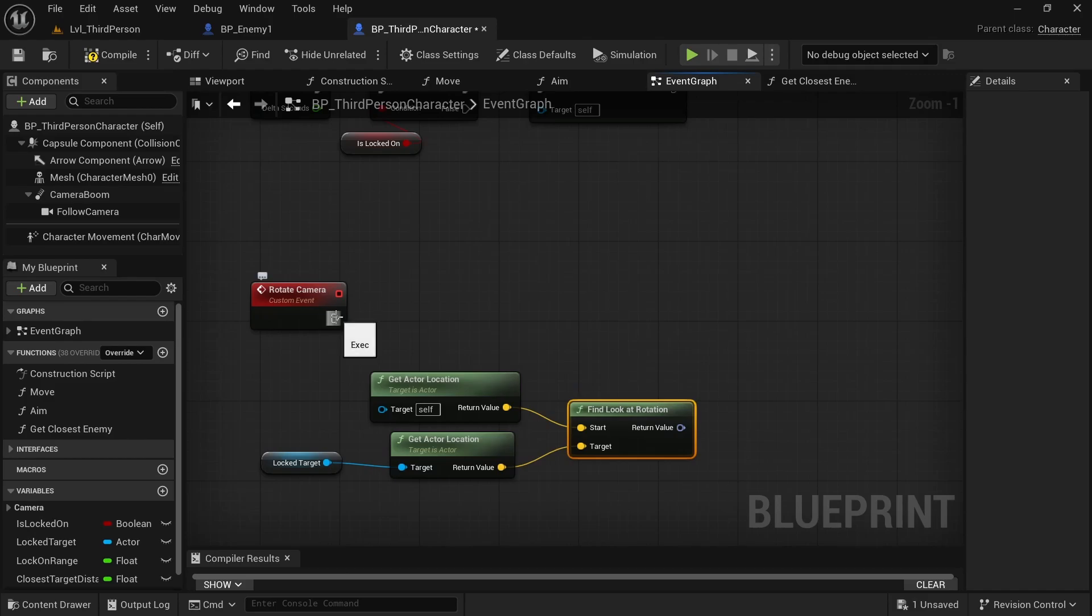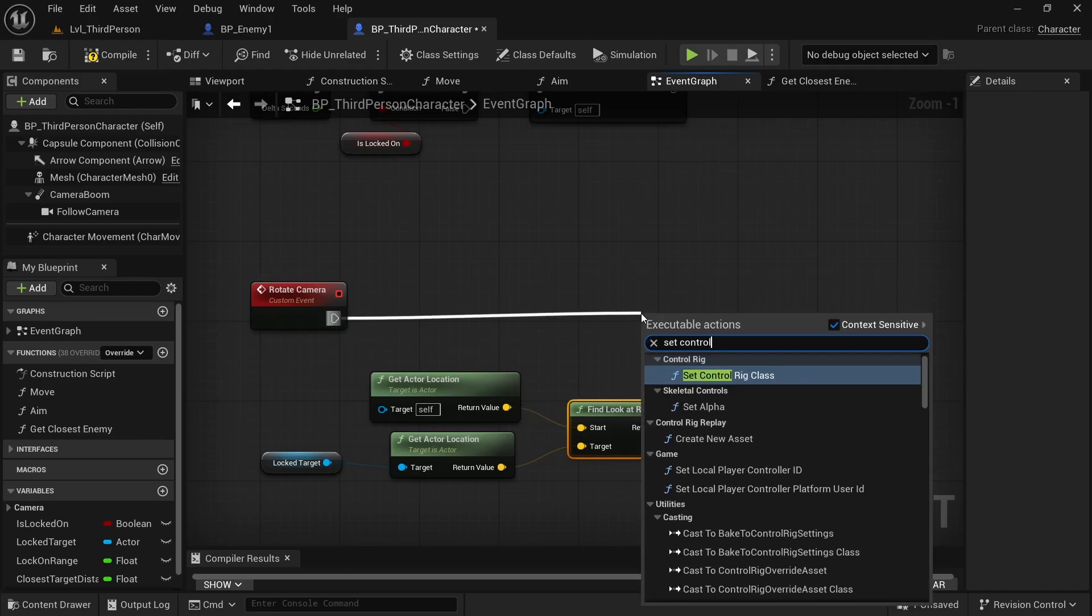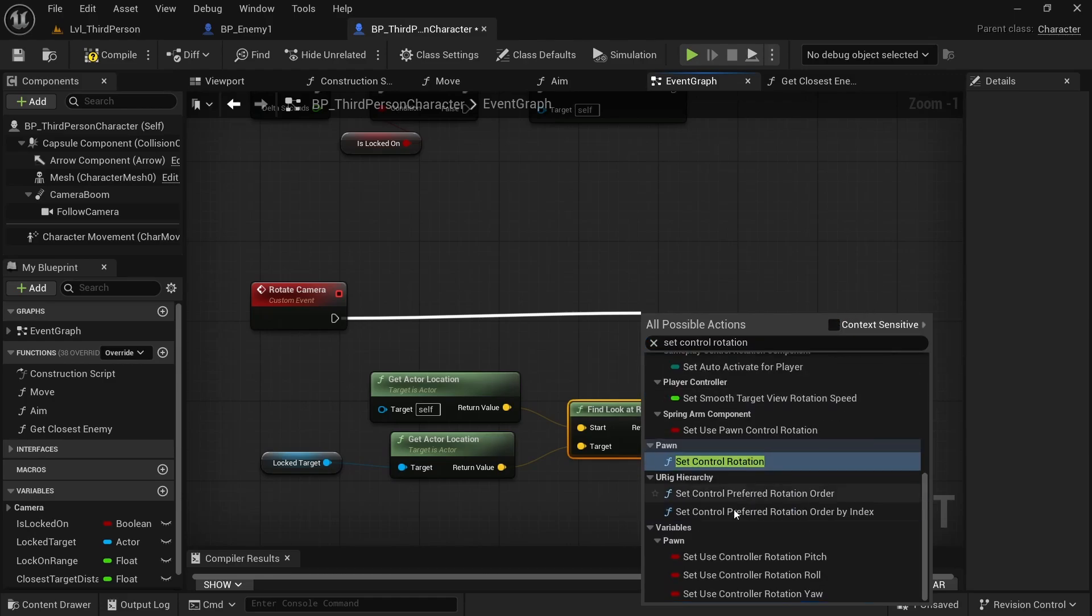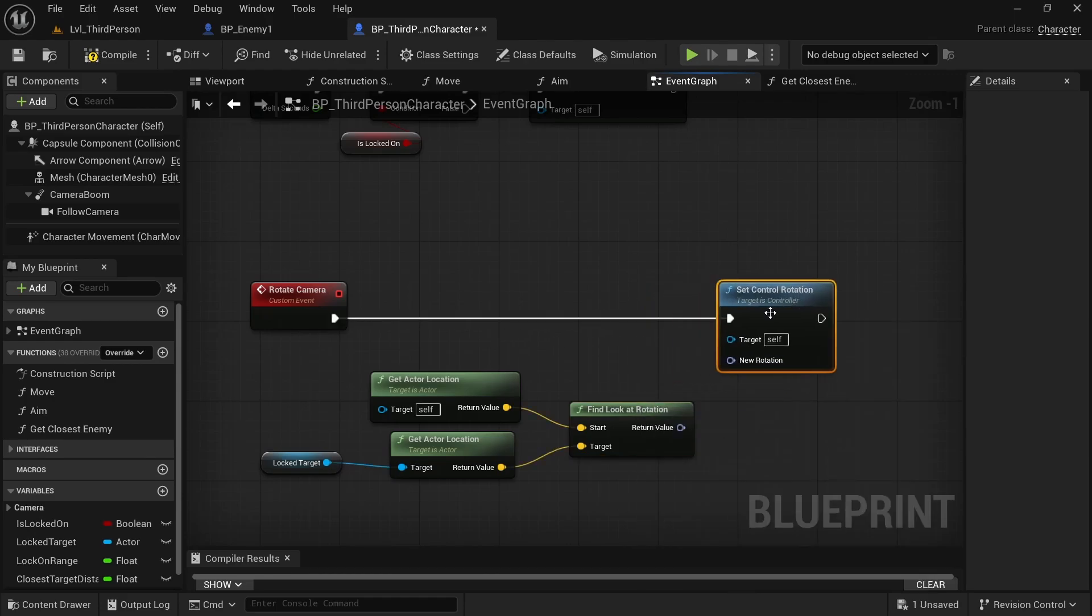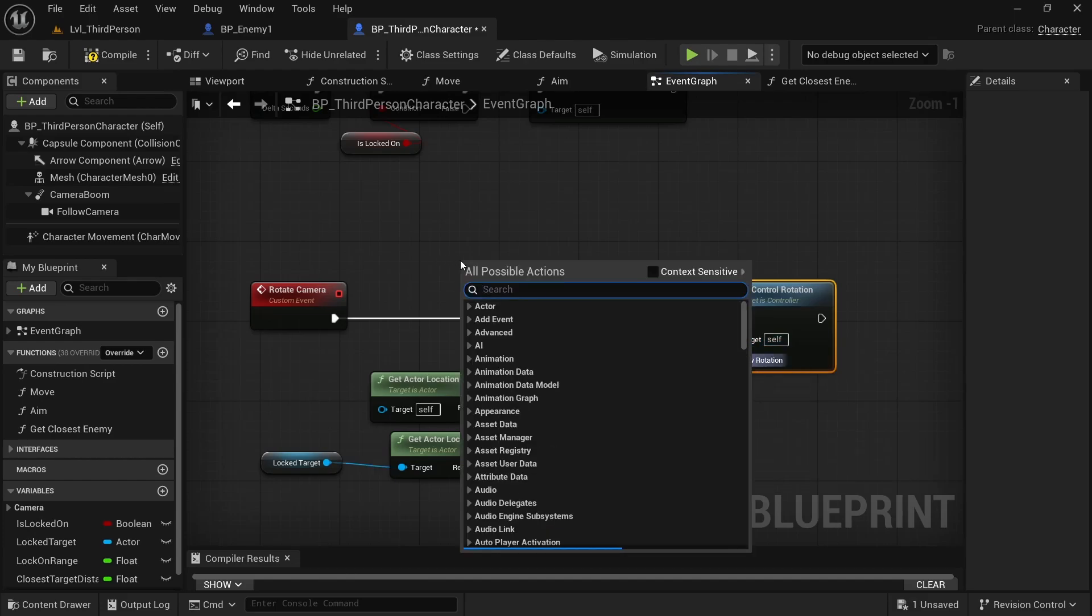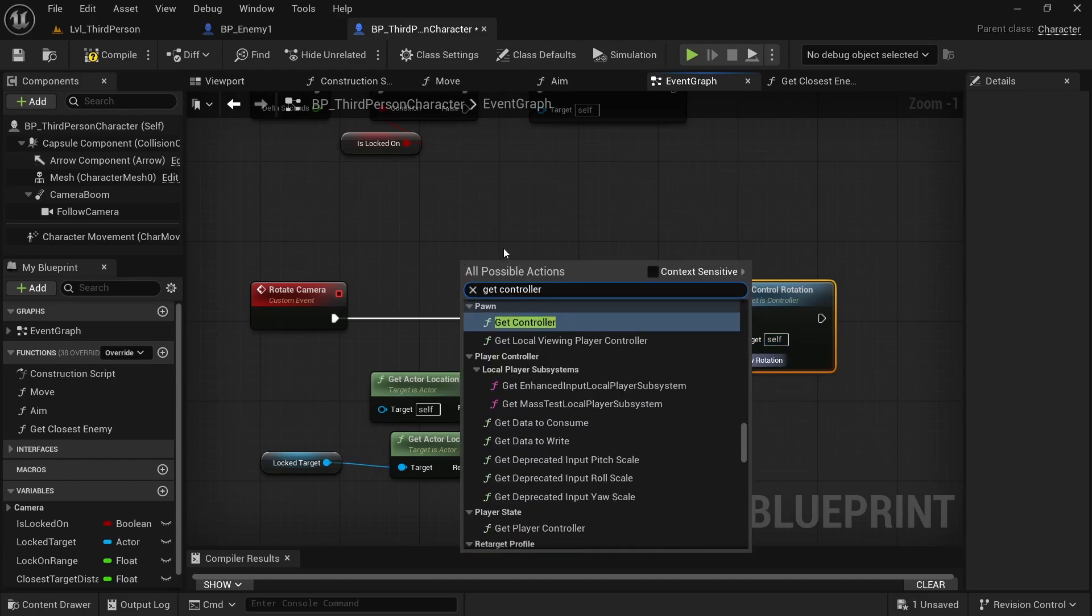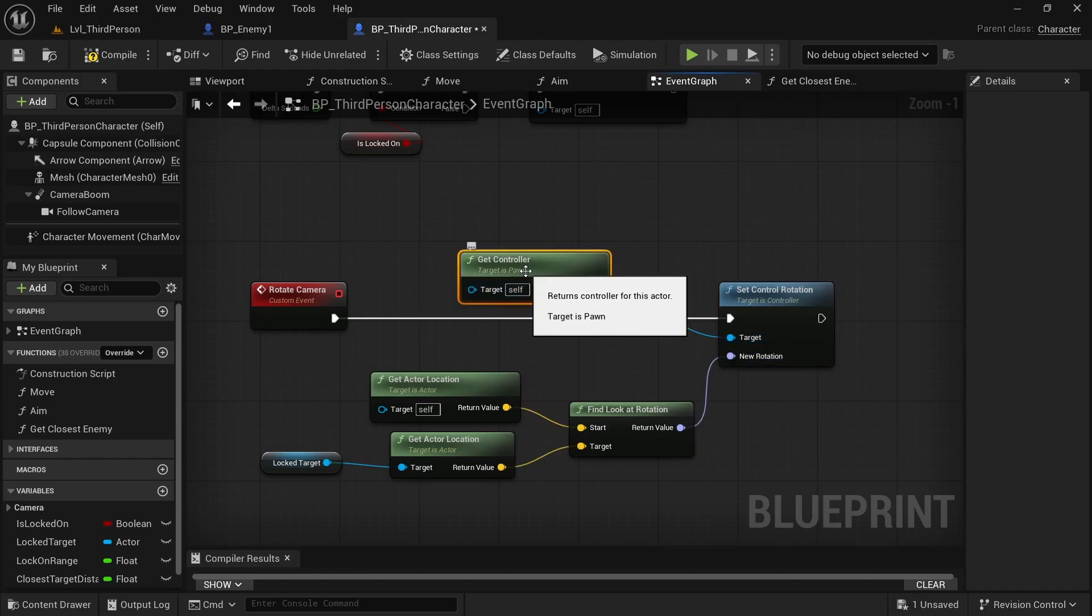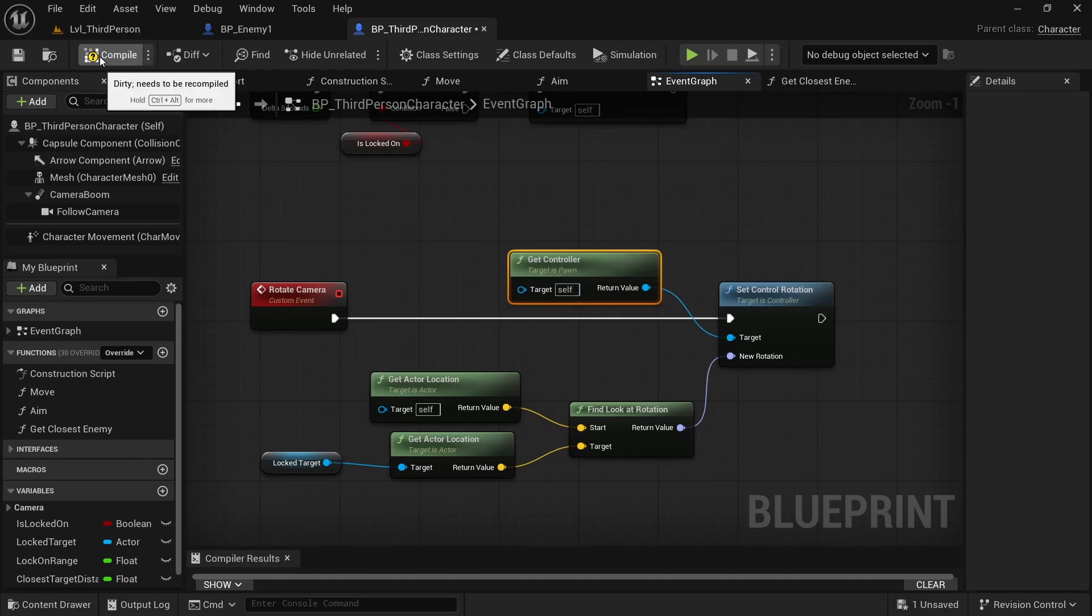So we use that to set control rotation. You must don't check the context sensitive. And of course, in the rotation is our find look at rotation, but the target is our get controller. Something like this. Target itself is not a problem. So compile and save.